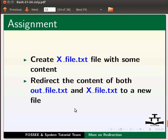As an assignment, create x_file.txt file with some content. Redirect the content of both out_file.txt and x_file.txt to a new file.